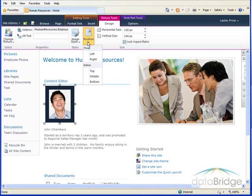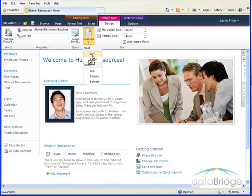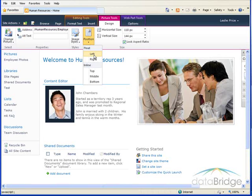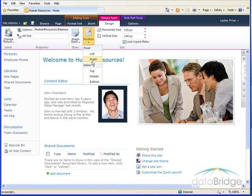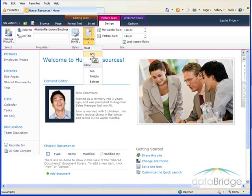And then I can choose position of the picture related to the text. And you can see if I mouse over left, it pulls the text up to the right of the picture. Or the right option puts the picture to the right of the text. So I'll choose left.